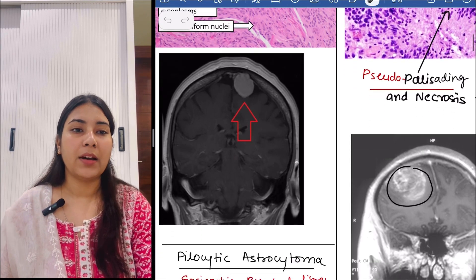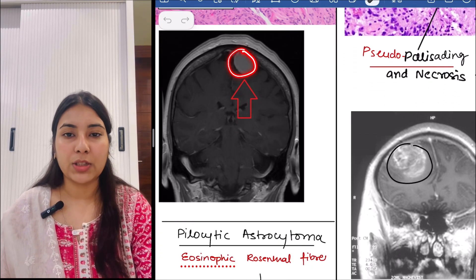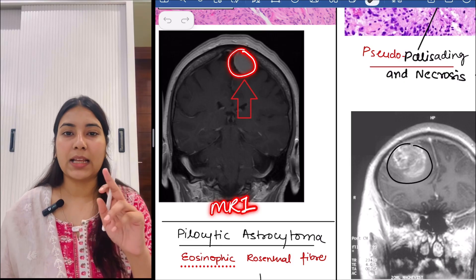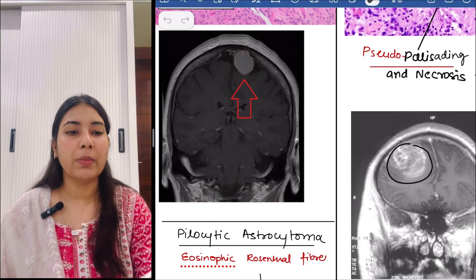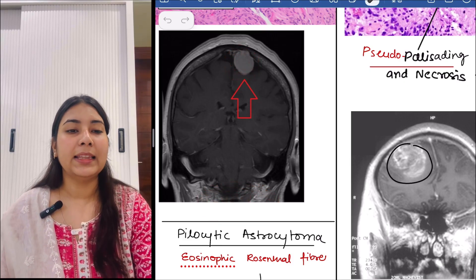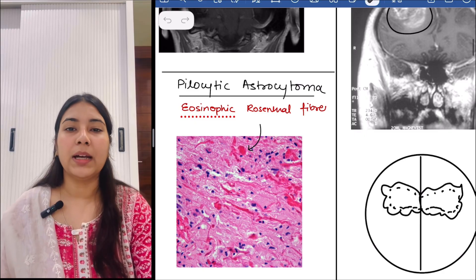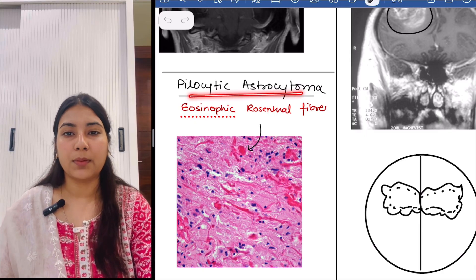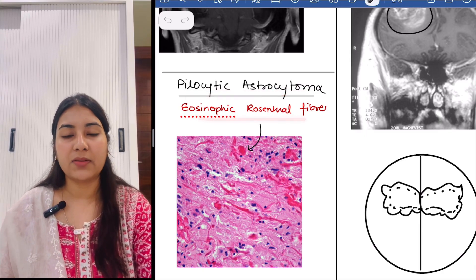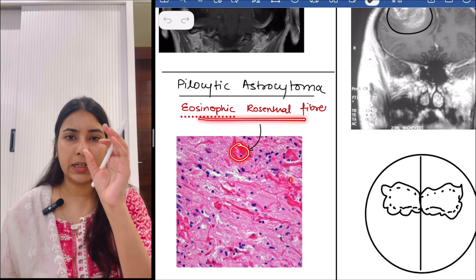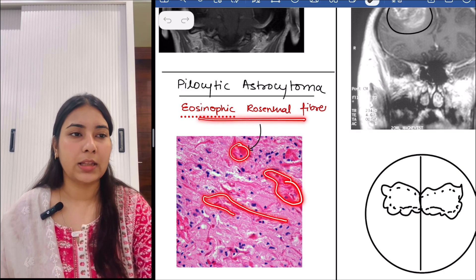The next up we have is the MRI image of meningioma. You can see a well circumscribed mass that is attached to the meninges, so it is meningioma. Then next is pilocytic astrocytoma. In this we can appreciate eosinophilic Rosenthal fibers — very dark pink colored fibers. So these are Rosenthal fibers.